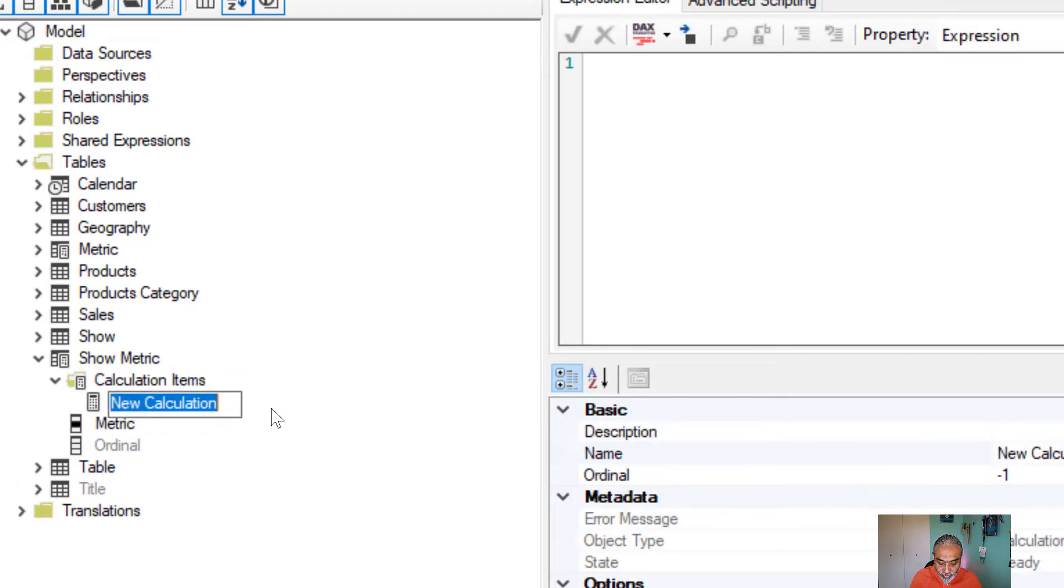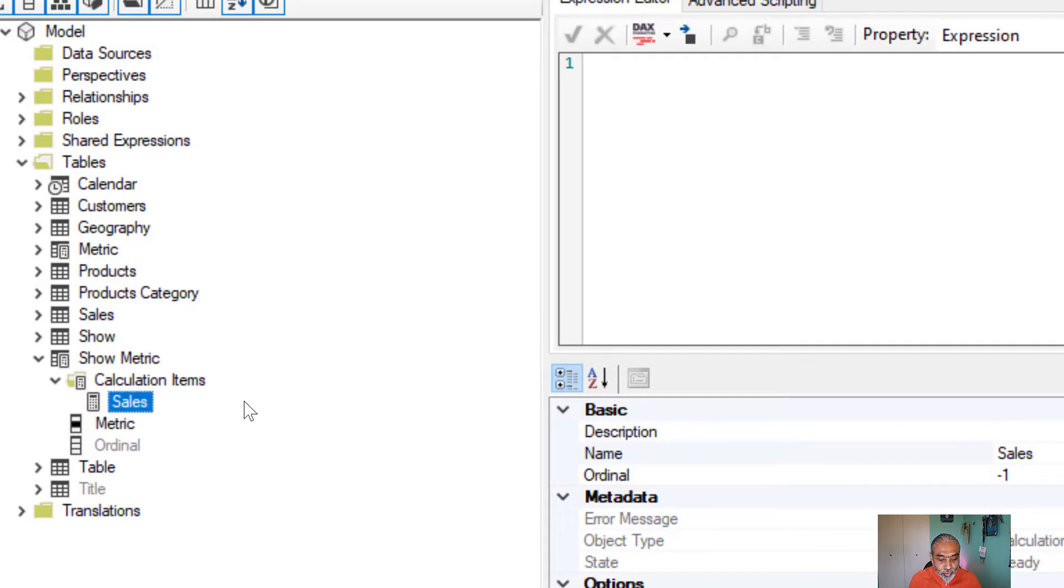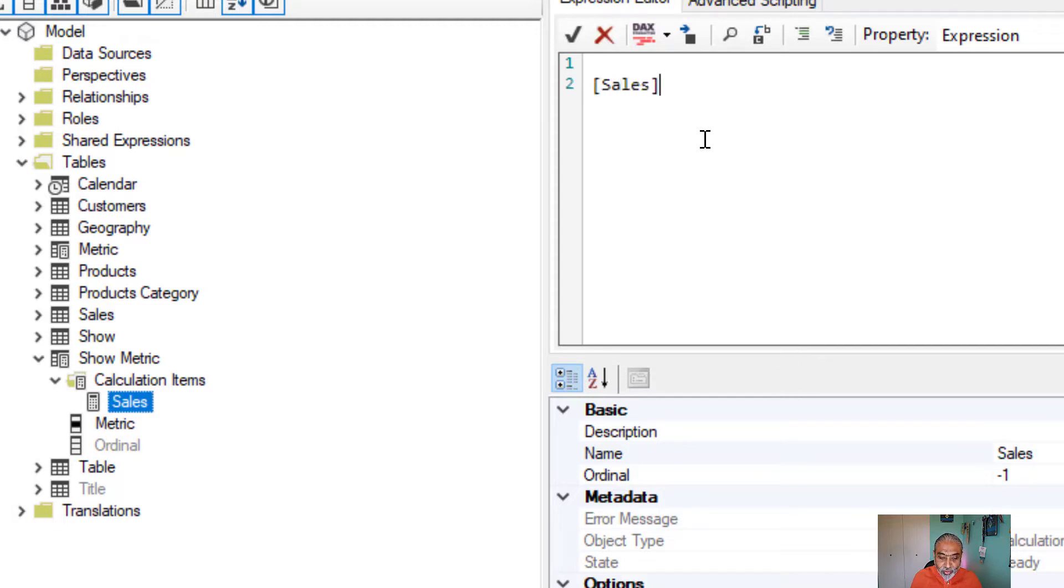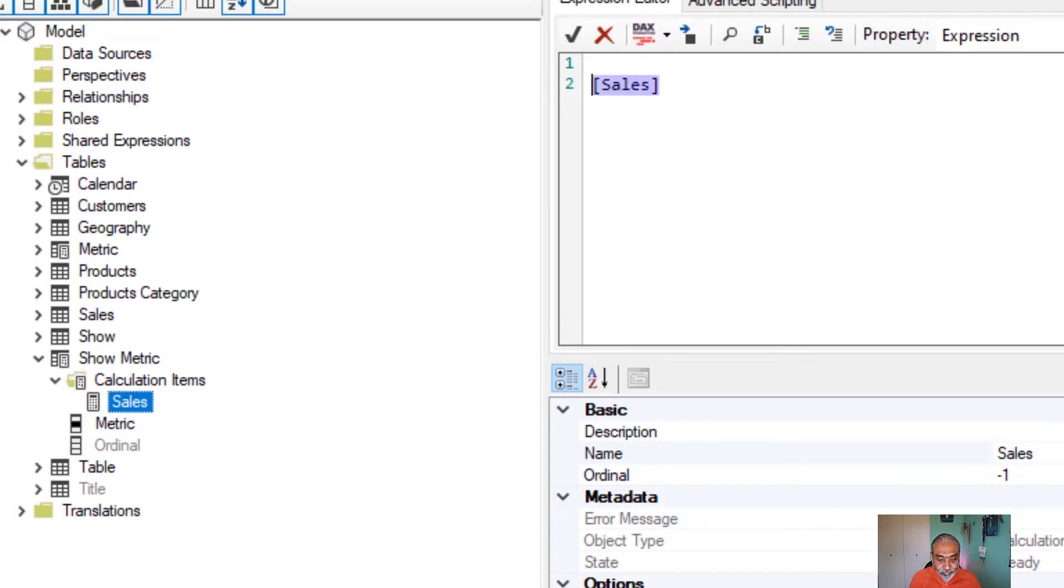But here I'm going to give you an example of two measures. So first, we're going to create a calculation item called sales. So what this calculation item will return is simple sum of sales. We already have a measure called sales, so this is returning the sales measure.